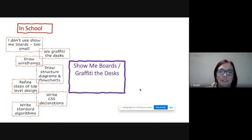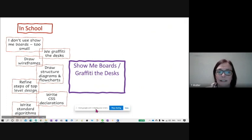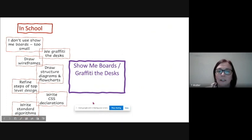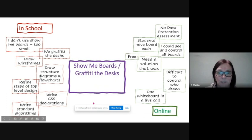I'll have a top-level design on my board and I'll ask them to refine a particular step, or I would write CSS declarations, get them to do that, or writing standard algorithms out, just trying to get that into their heads. So that's what I'm trying to replicate, but I'm trying to do that online.